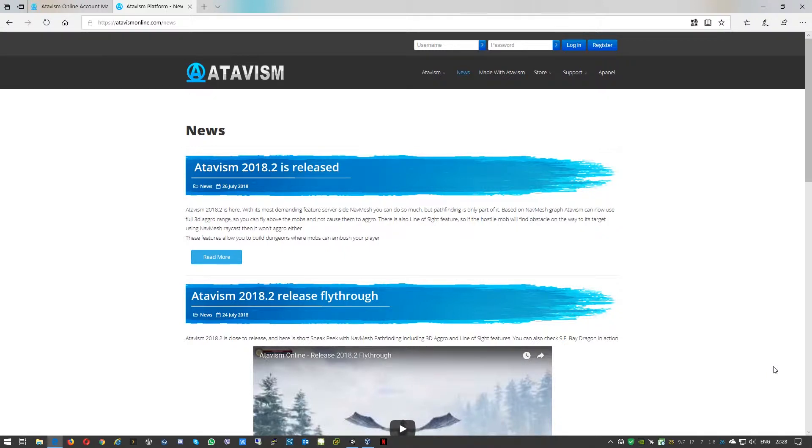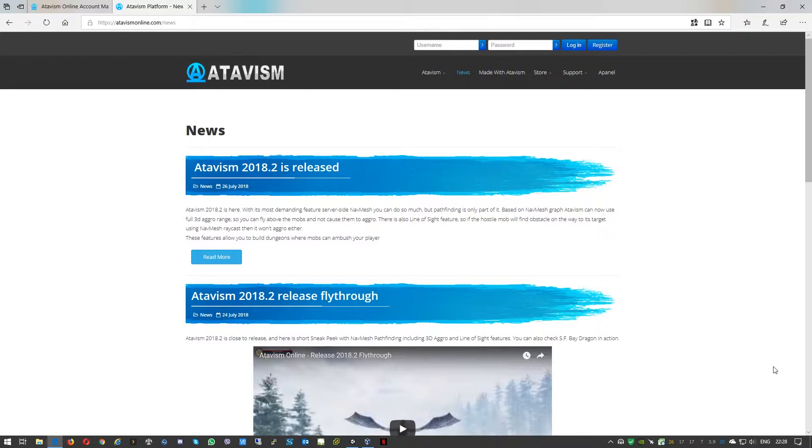Hello and welcome everyone, Michael here from Atavism team. Today in this quick tutorial I'll show you how to upgrade an Atavism server on a virtual machine provided by Atavism team. We'll update the Atavism server from version 2018.1.3 to the latest release, which is 2018.2.